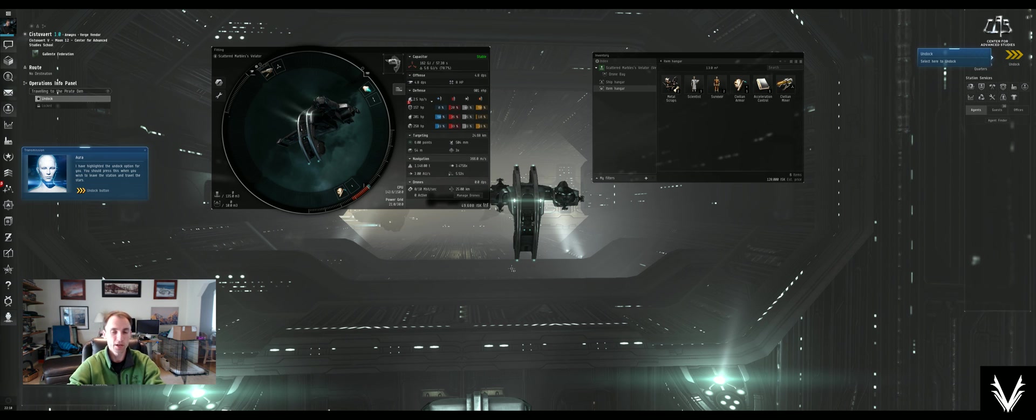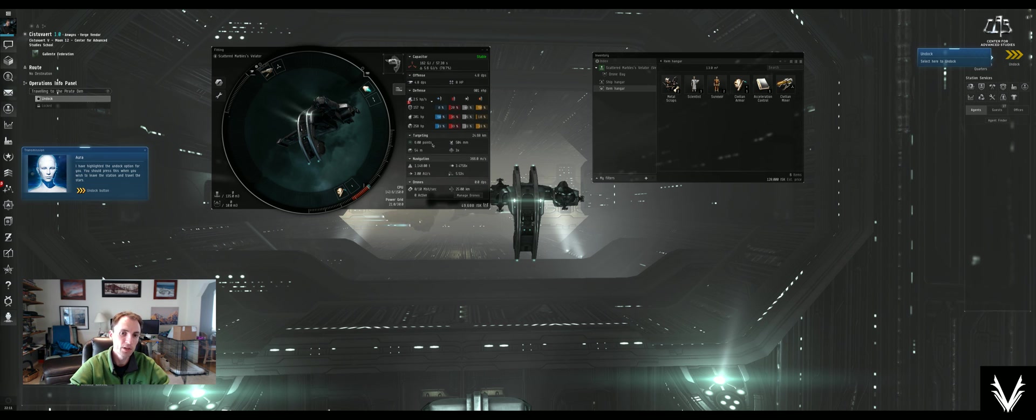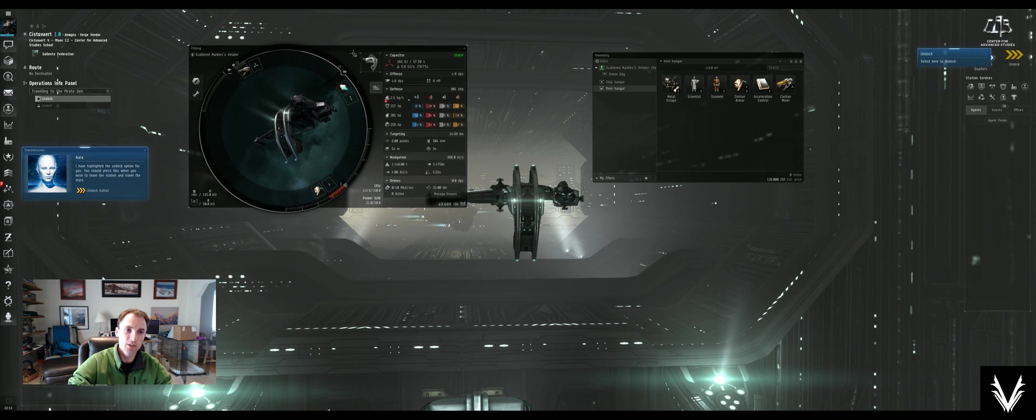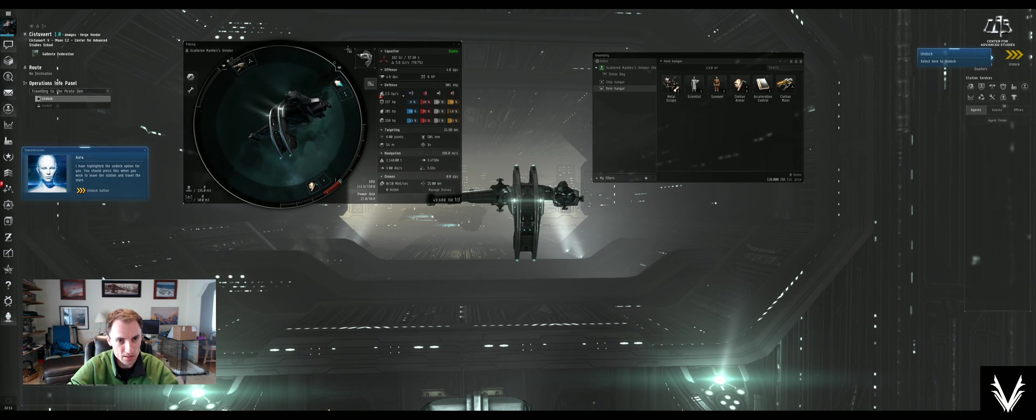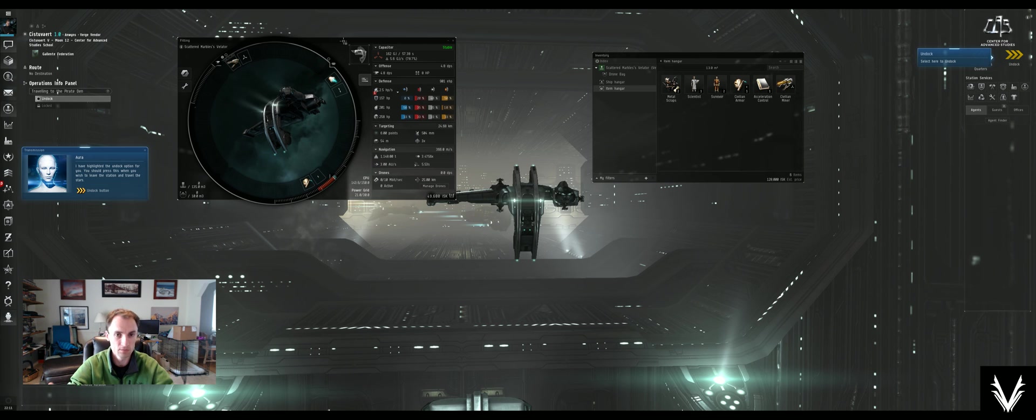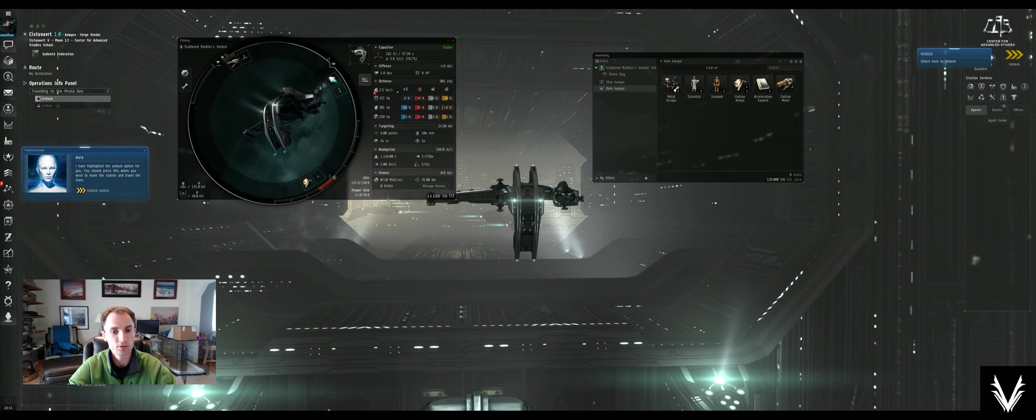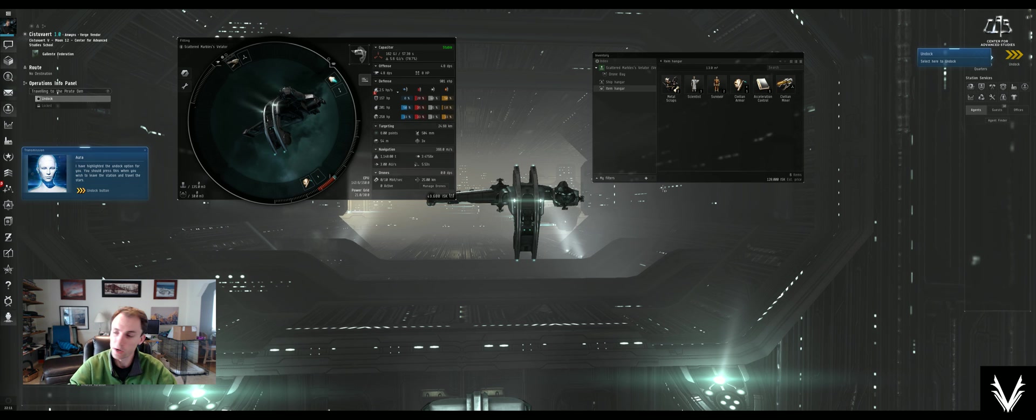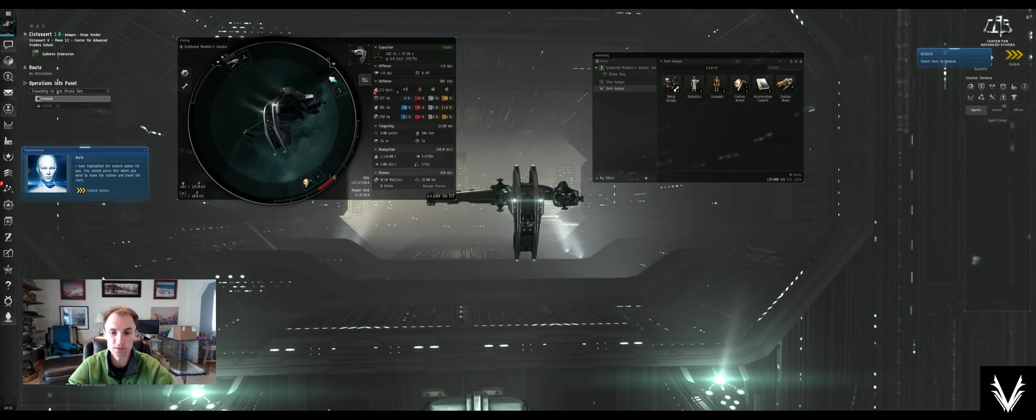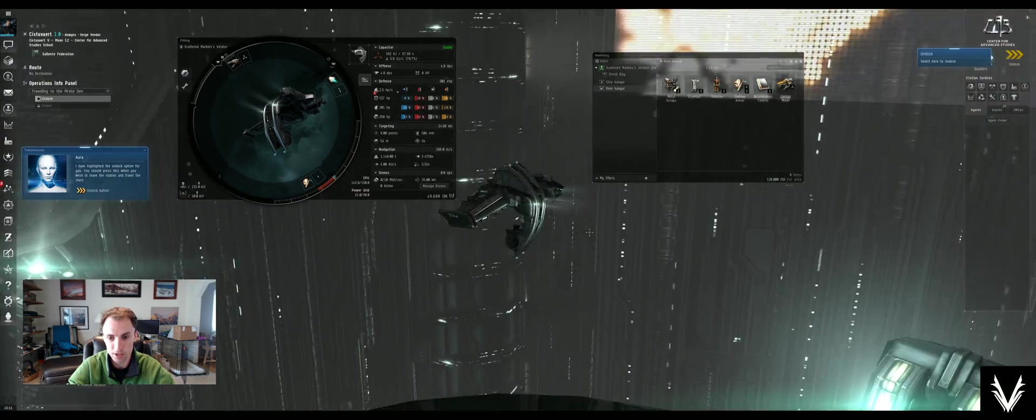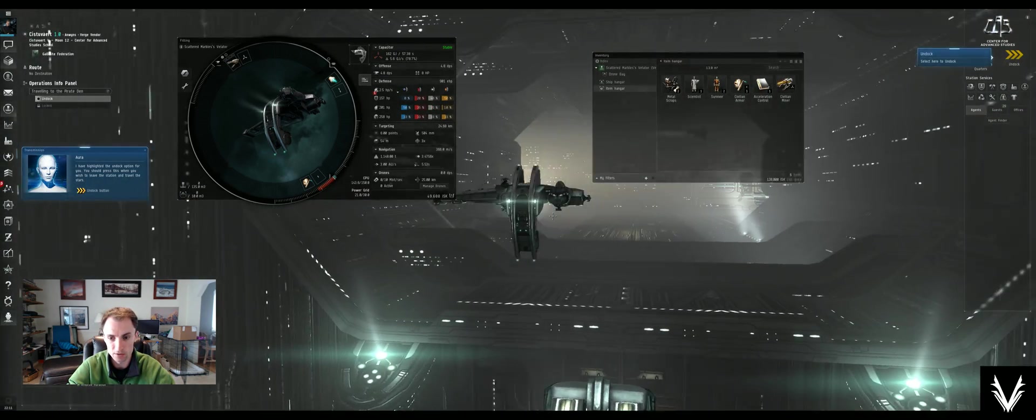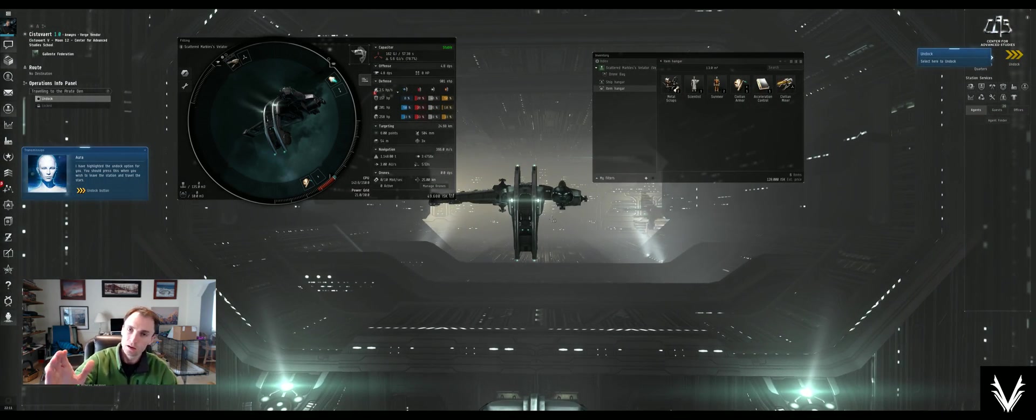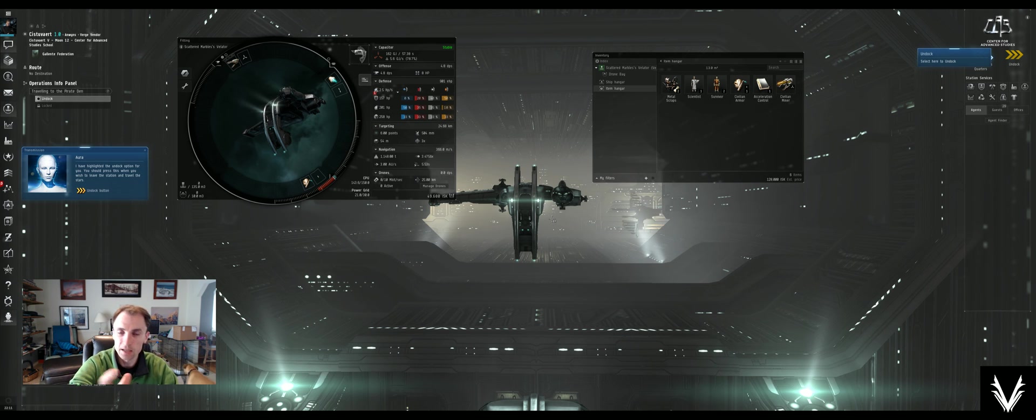So thanks for tuning in. That was a quick little bit on managing your inventory and the ship fitting tool. Very basic stuff, but you've got to learn somehow, and now is as good a time as any. Thanks for watching, and tune in on the next one for when we break out into space and get into some more trouble. Hopefully more trouble than hanging out in here looking around the station. Thanks again, and I'll see you next time.